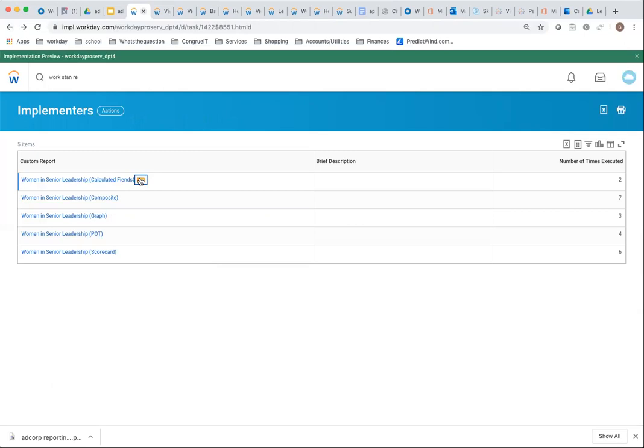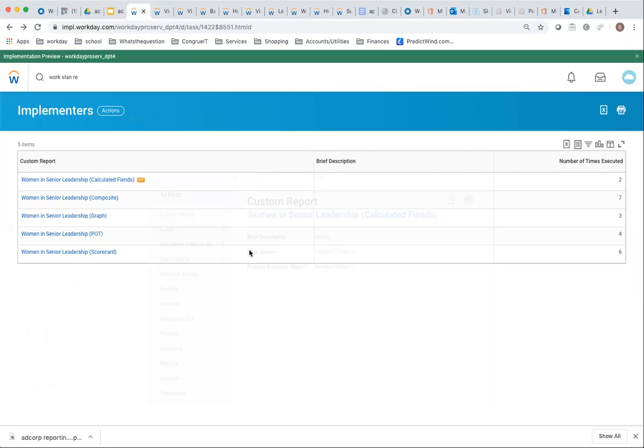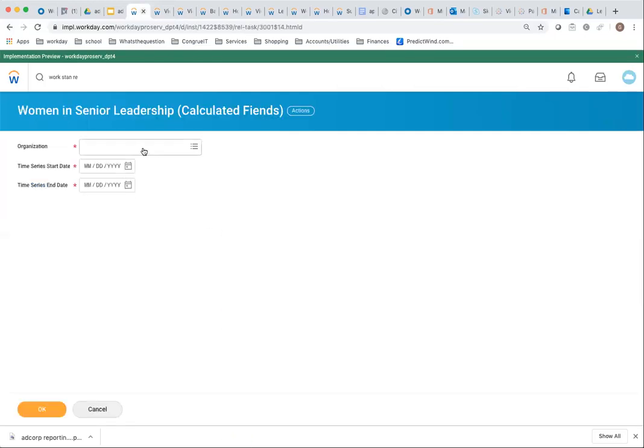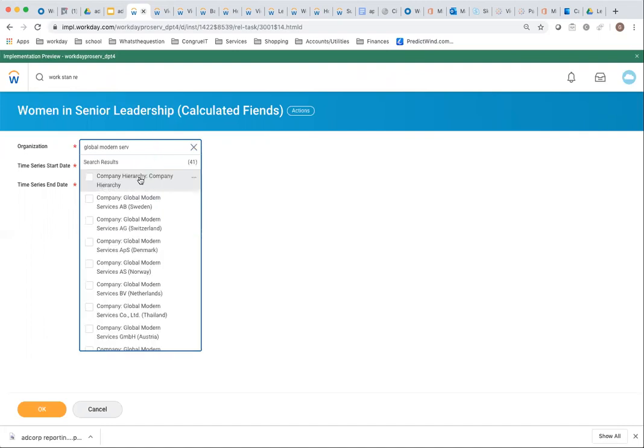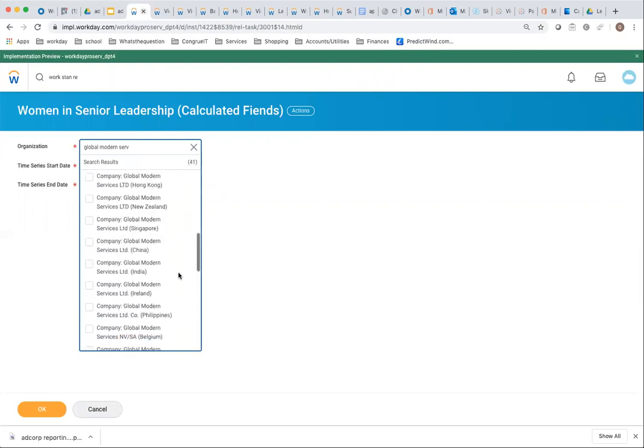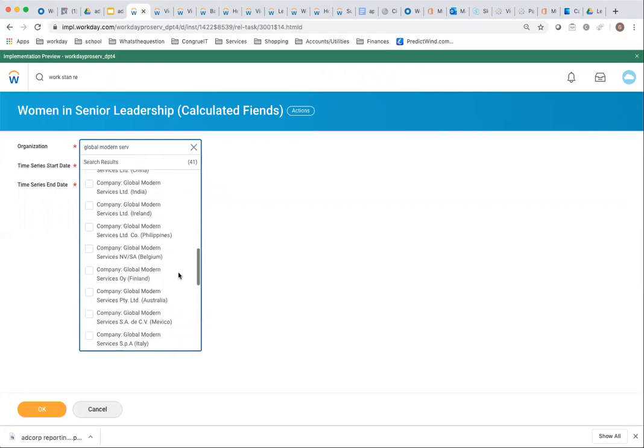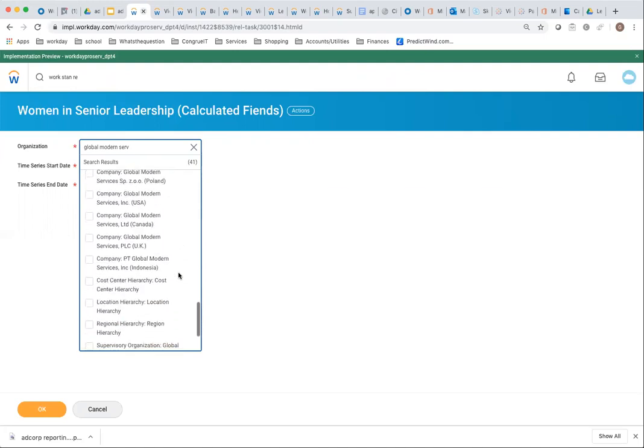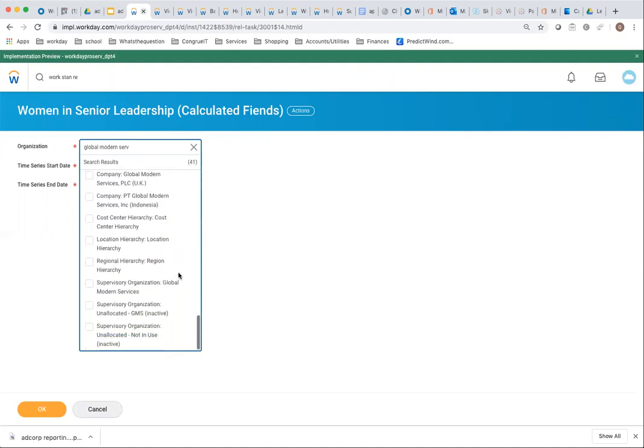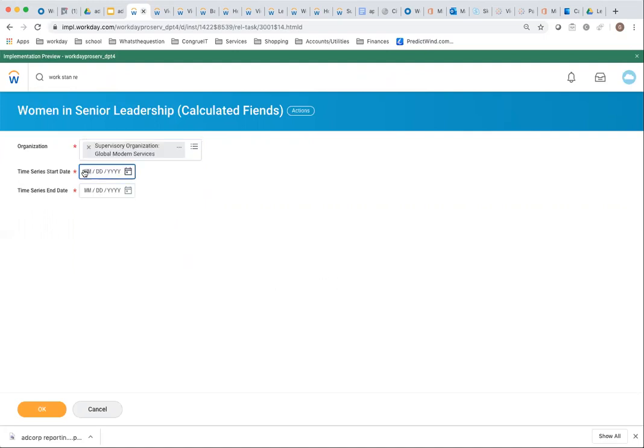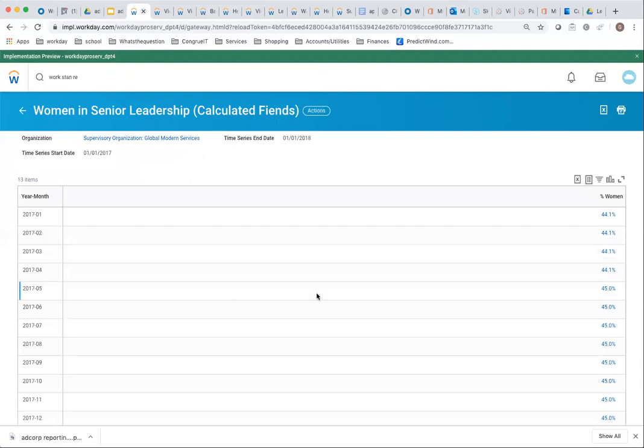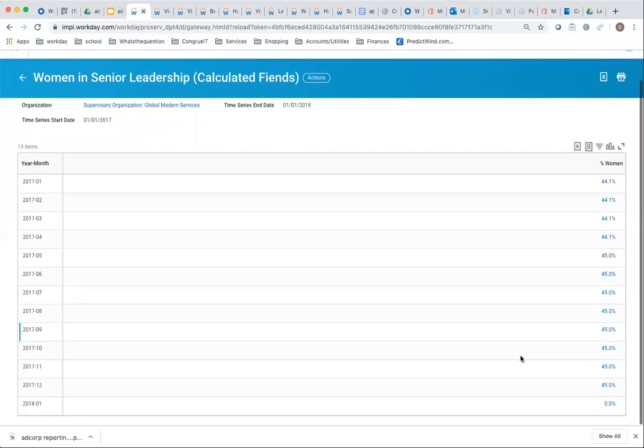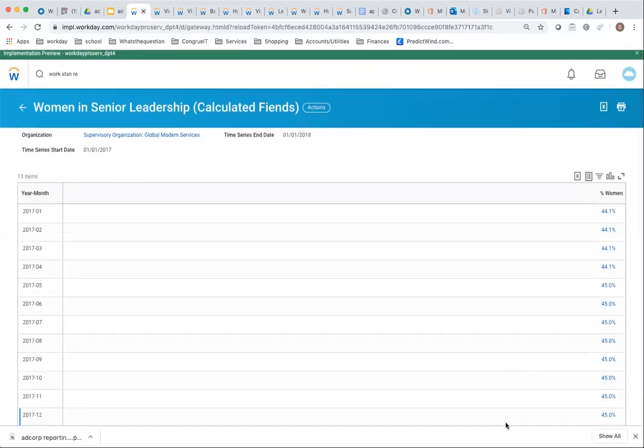The more definitive option here is the one using calculated fields. I'm doing global marketing services, 01/01/2017 to 01/01/2018. This gives you, if you need to just show the percentage, it's showing you the exact percentages over here.